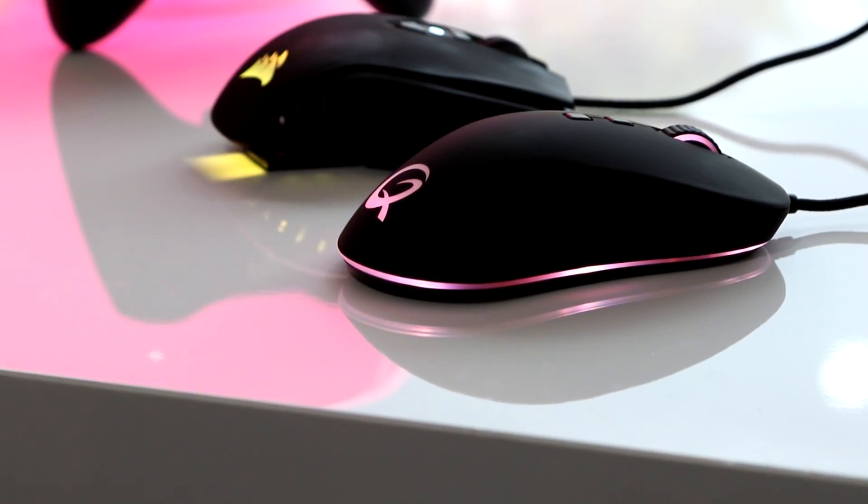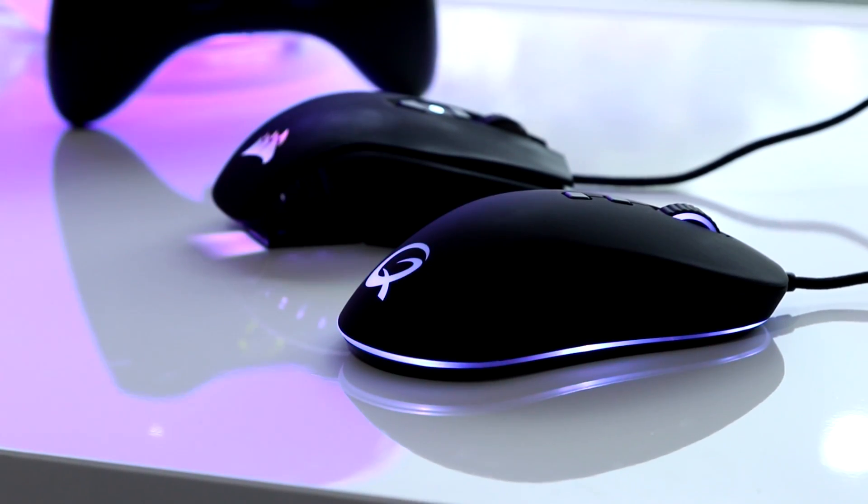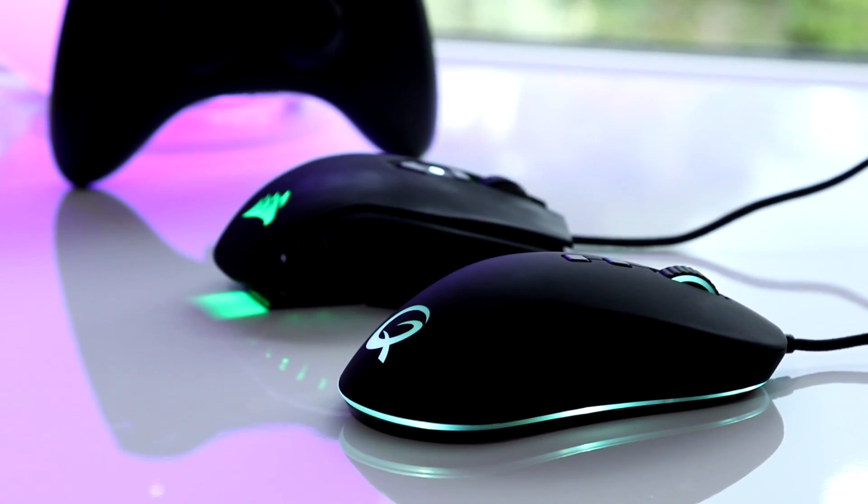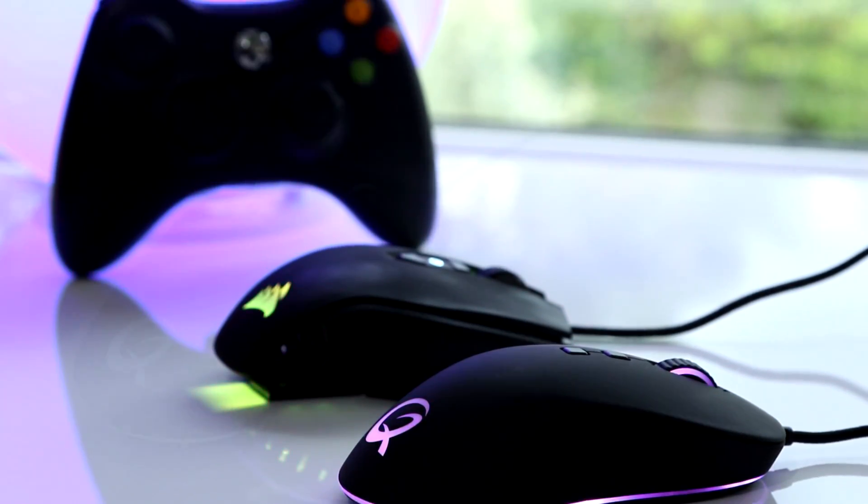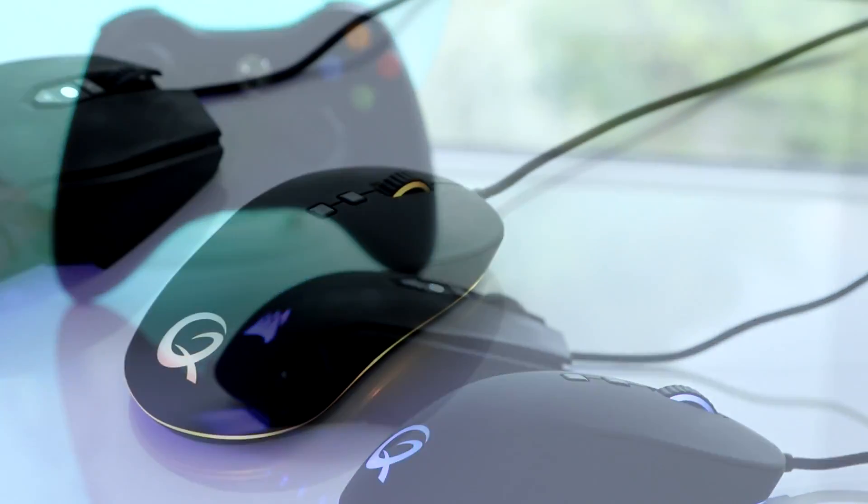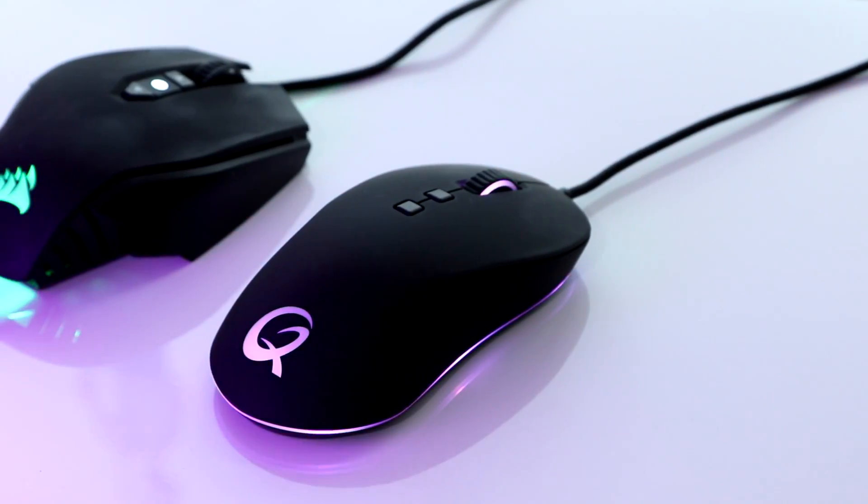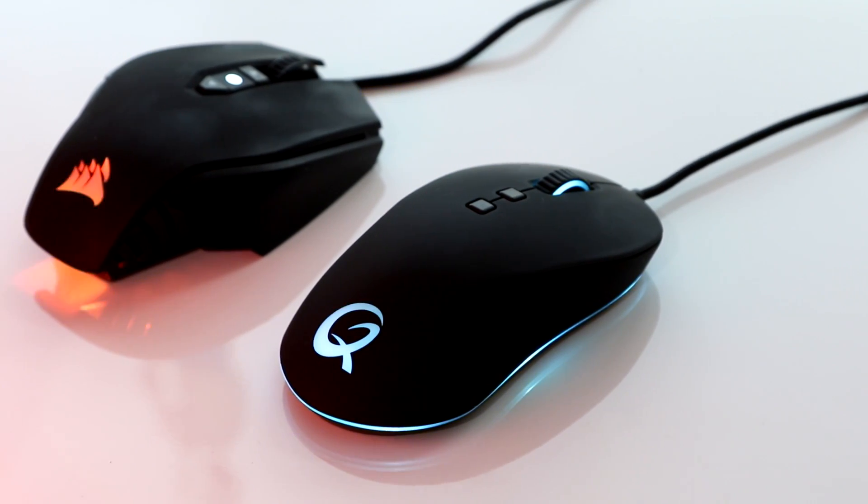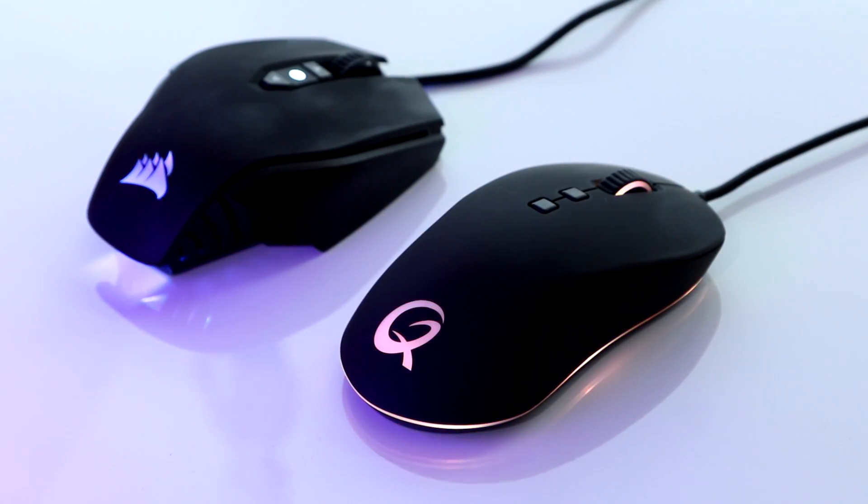And while we're on that topic, how well does this thing compare against its competition? Well, actually, pretty damn well. It performs really well, it feels really nice to the touch, and if you are someone that wants a smaller mouse, this is definitely a strong contender.